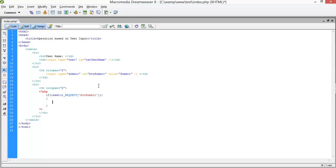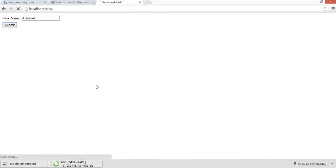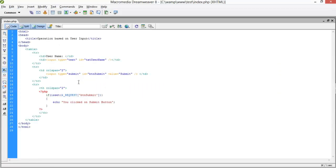Now just test whether we have clicked on the submit button or not. Let me click submit — oops, it's not working properly. I think we have missed something.